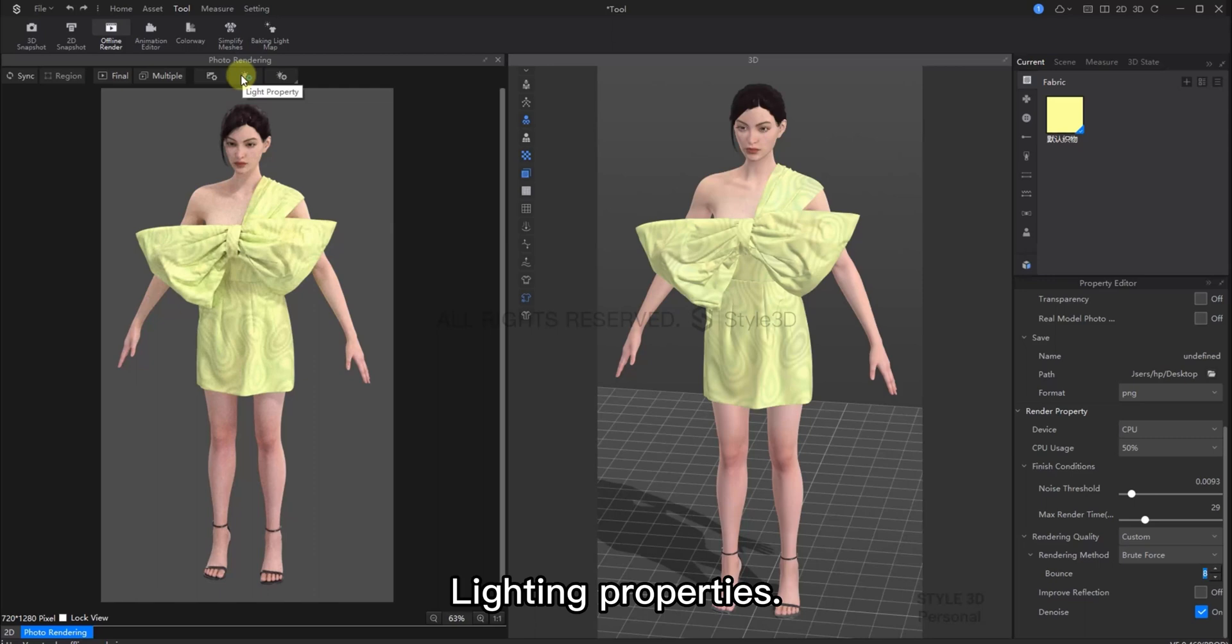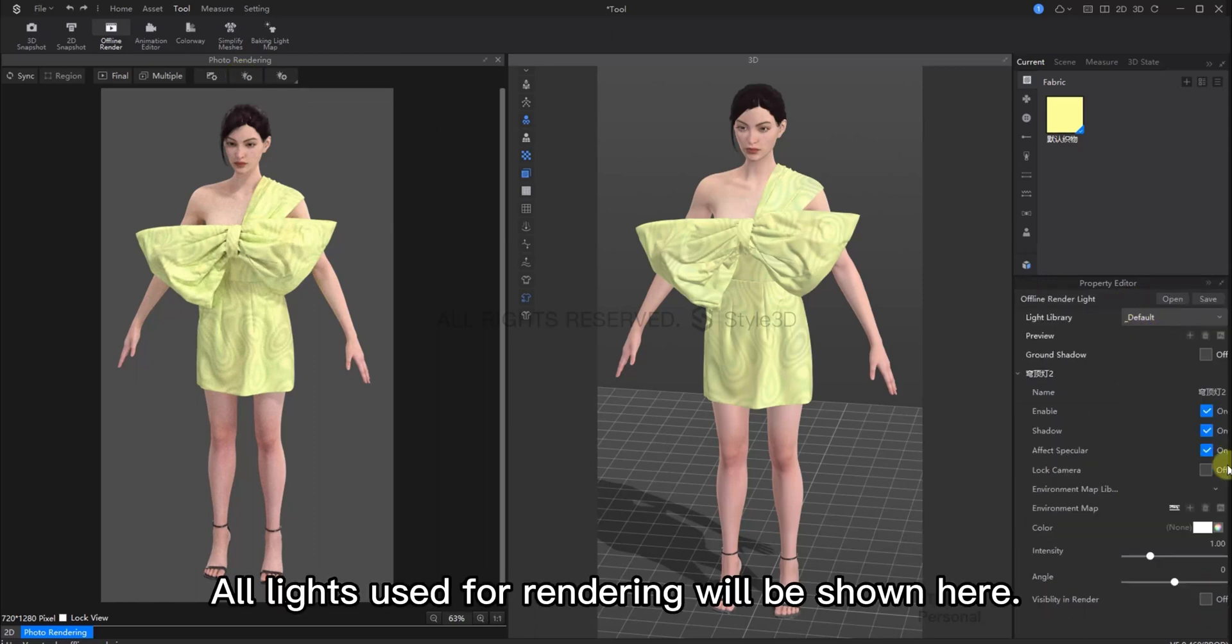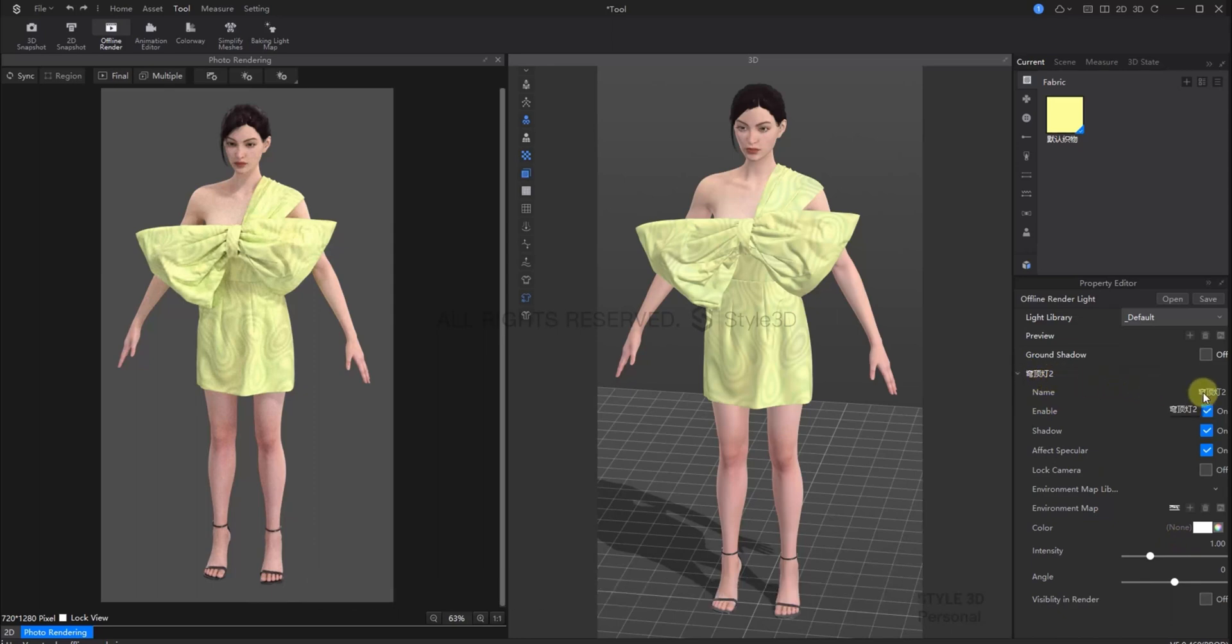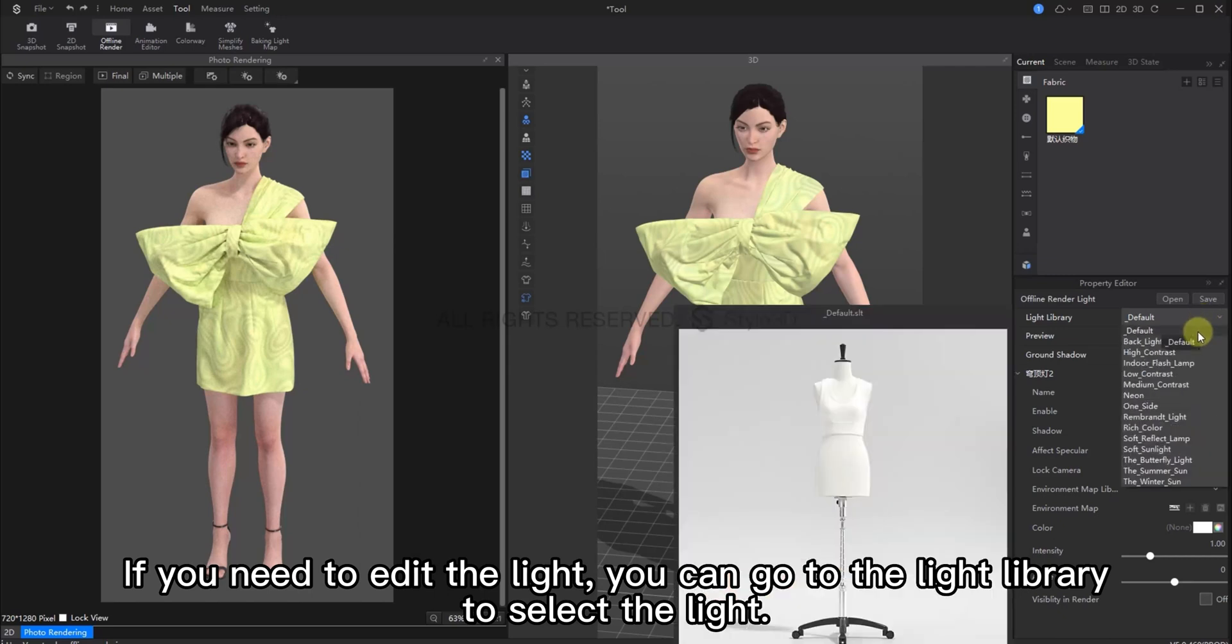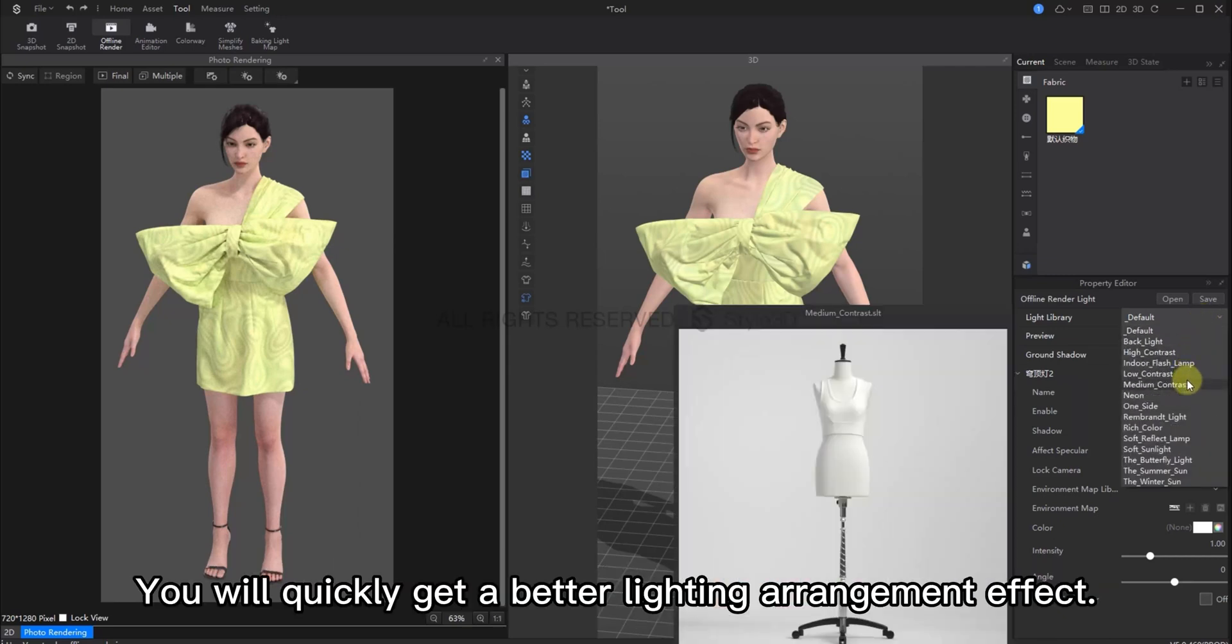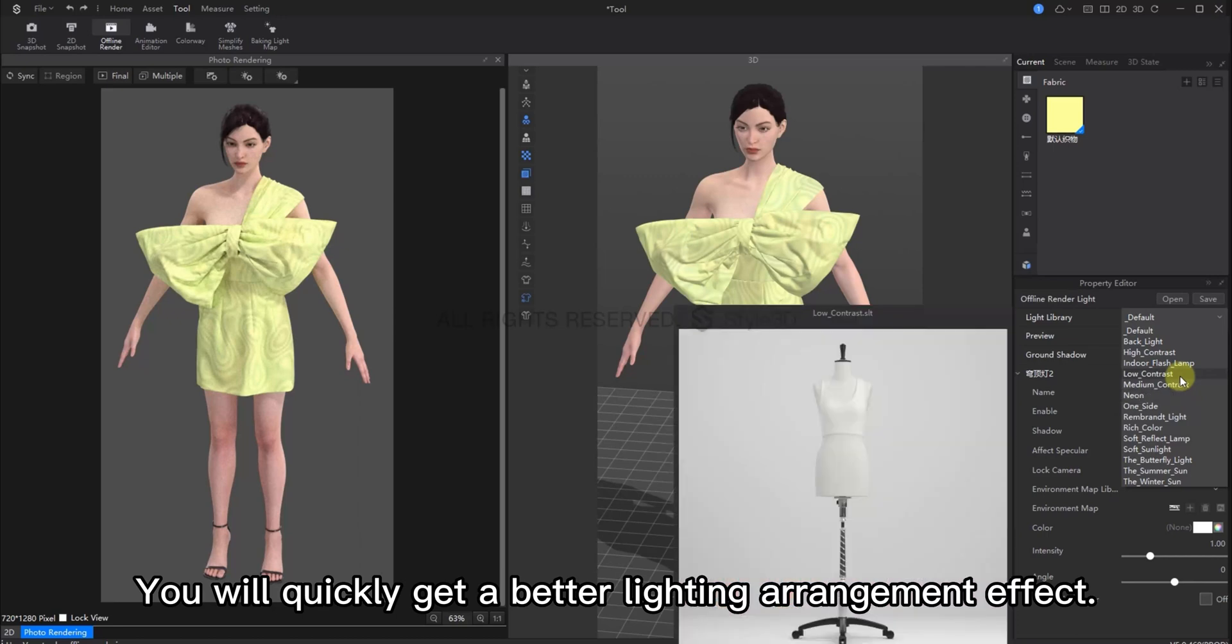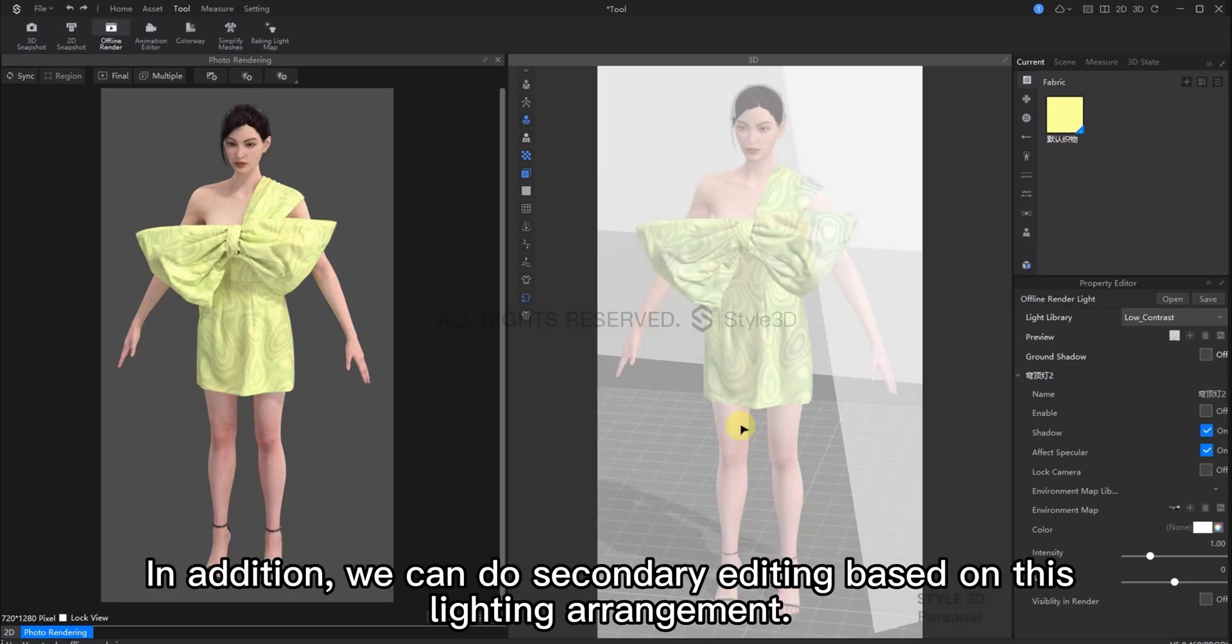Now for the lighting properties. All lights used for rendering will be shown here. It currently only has one dome light. If you need to edit the light, you can go to the light library to select the lights. You can select from the presets and get a good lighting arrangement here. In addition, you can also alter the lighting arrangement based on this preset.